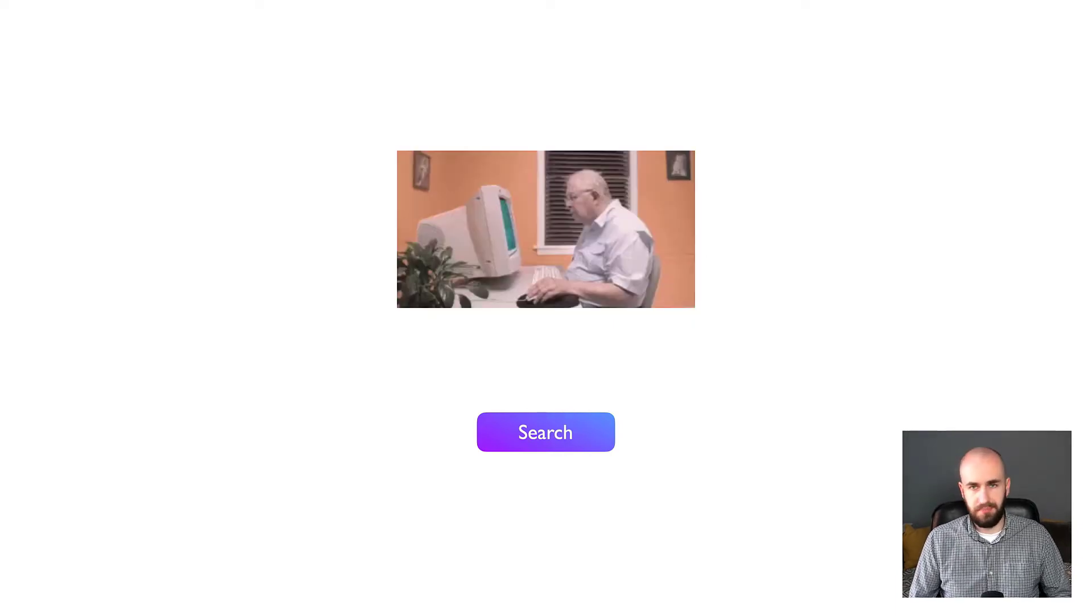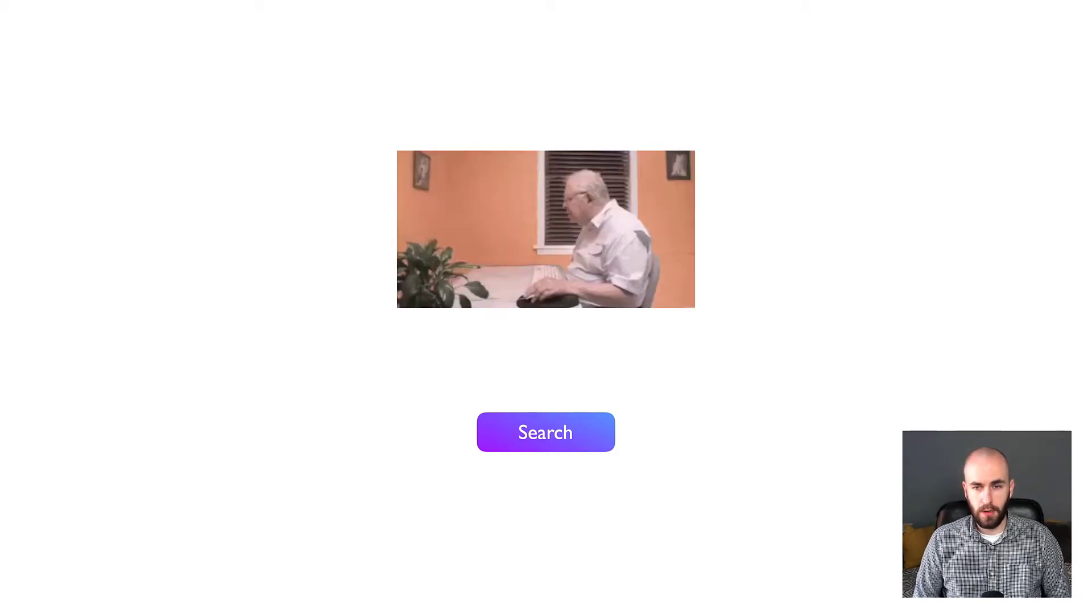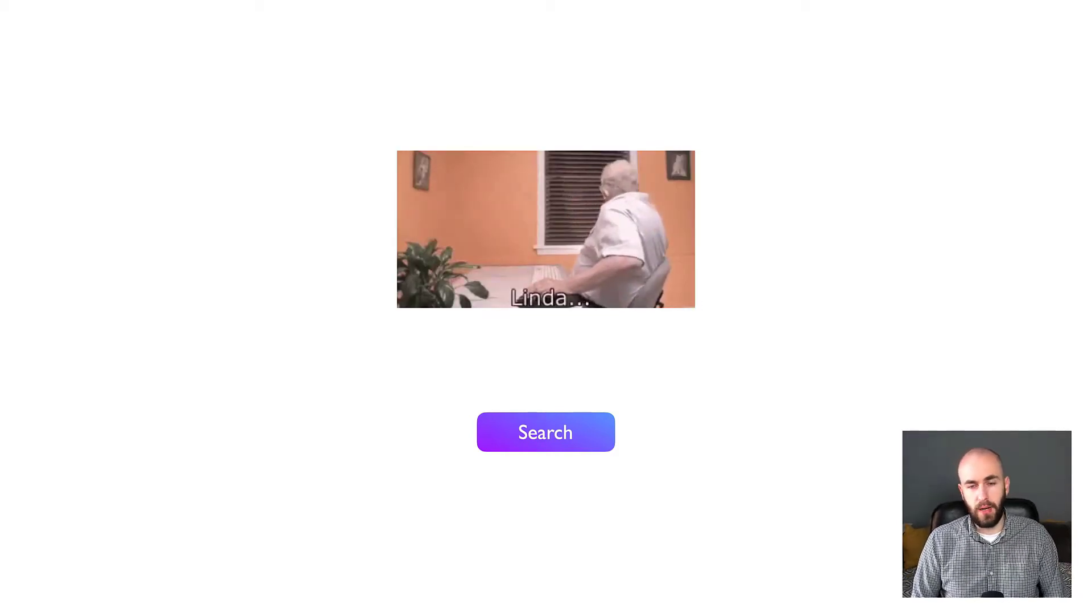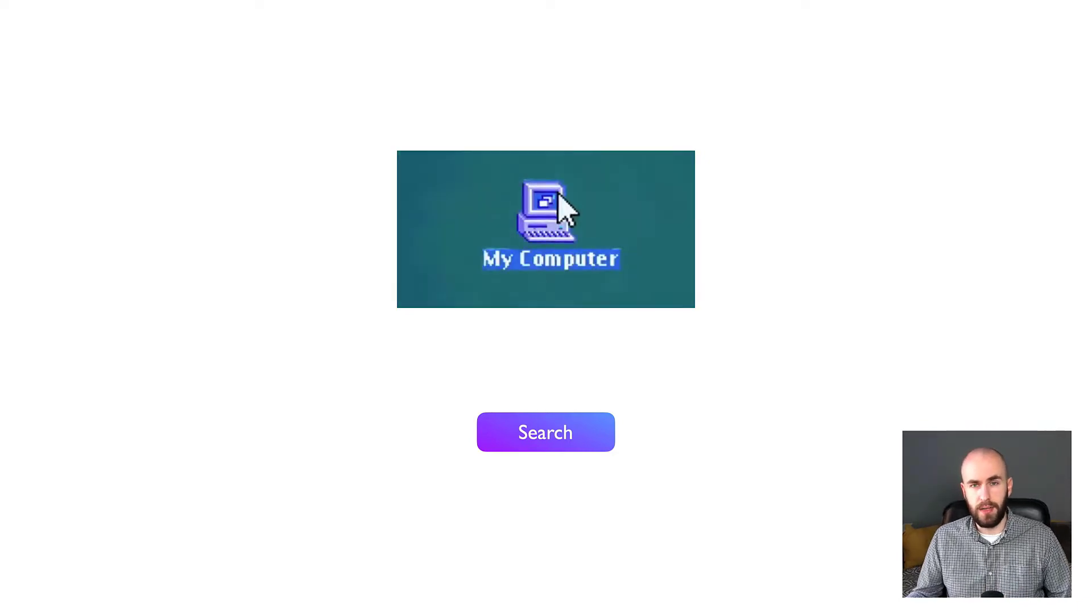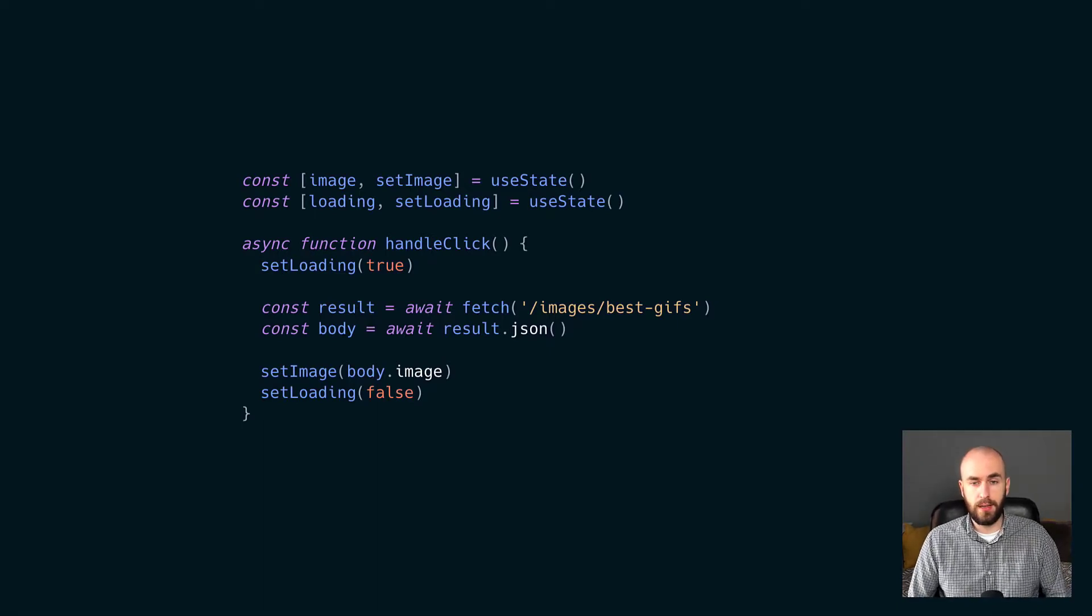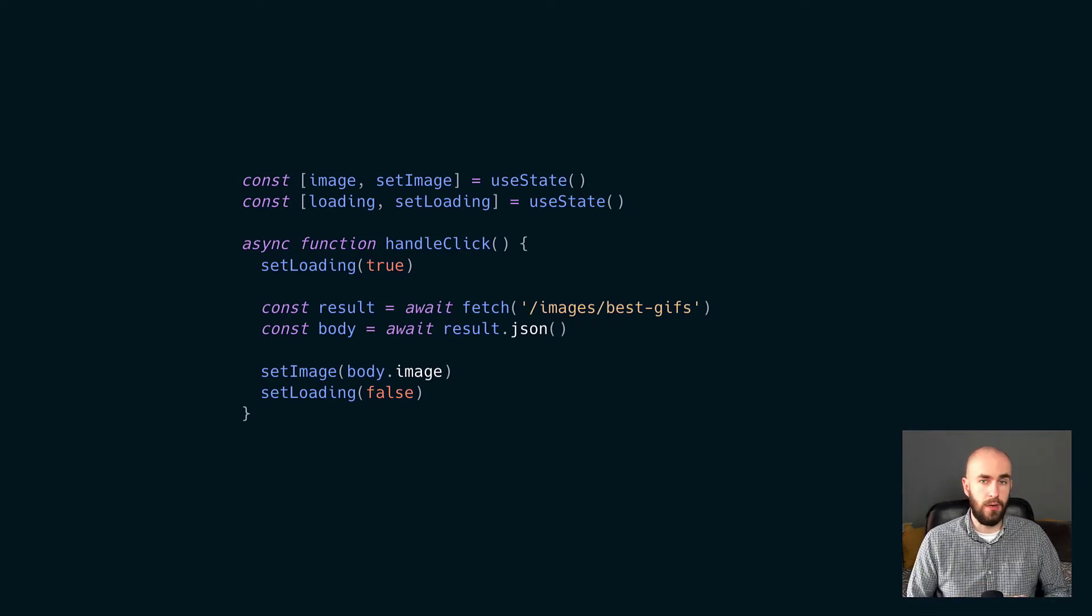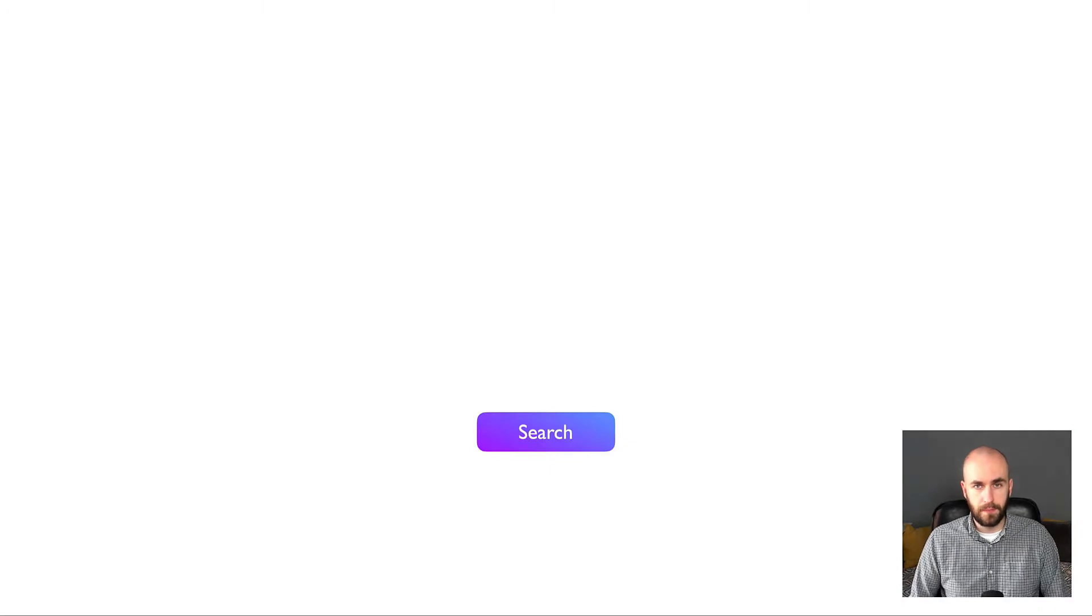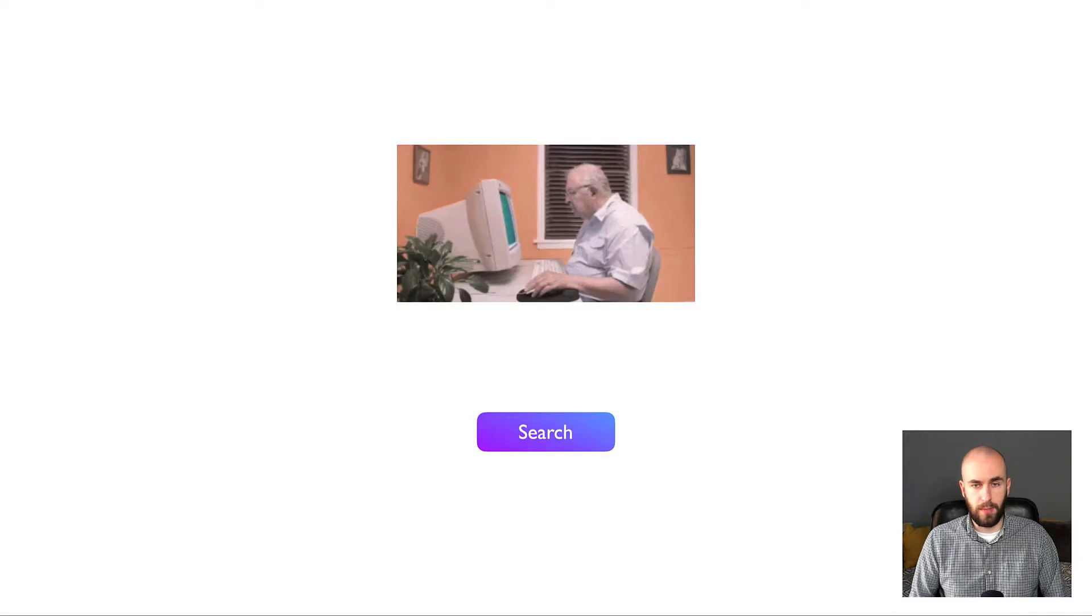Now this might seem like we're finished, but there's a lot of problems with this. Firstly, the image might not be returned immediately from our API, and the user has no feedback that the image is loading. So we need to do something a little bit like this. We add a loading state to our app, which tracks whether the image has loaded or not. When it hasn't, we can show the user a spinner, and when it has, we show them the image. And that would look like this. So the user clicks search, they get a spinner, and then whenever the image is ready, the image pops up.